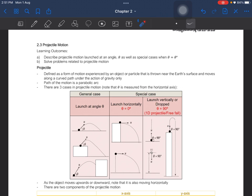Projectile is defined as a form of motion experienced by an object or particle that is thrown near the Earth's surface and moves along a curved path under the action of gravity only. The path of the motion is a parabolic arch and there are three cases. Note that theta is always measured from the horizontal axis, never from the vertical axis.